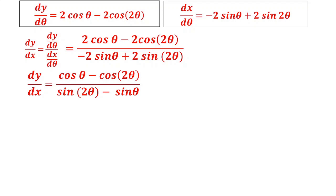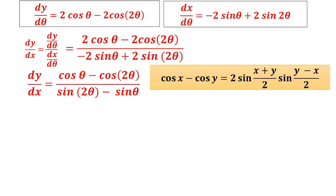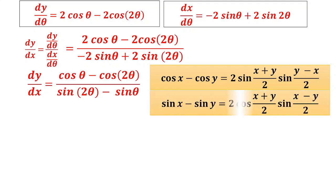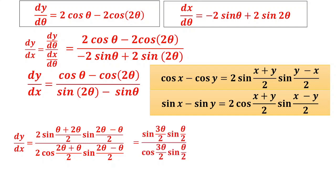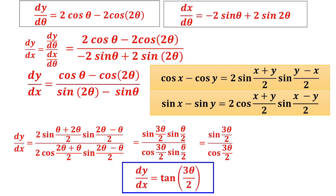Using the sum-to-product formulas from 11th standard: cos x − cos y = 2 sin((x+y)/2) sin((y−x)/2), and sin x − sin y = 2 cos((x+y)/2) sin((x−y)/2). Applying these to the numerator and denominator: numerator becomes 2 sin(3θ/2) sin(θ/2), and denominator becomes 2 cos(3θ/2) sin(θ/2). sin(θ/2) cancels, leaving sin(3θ/2) / cos(3θ/2) = tan(3θ/2). Thus dy/dx = tan(3θ/2) is proved.